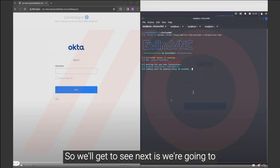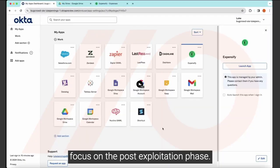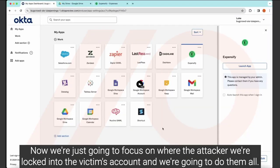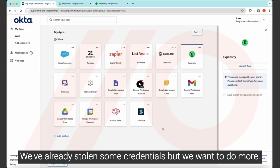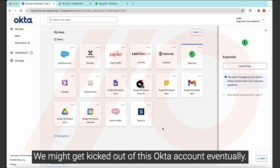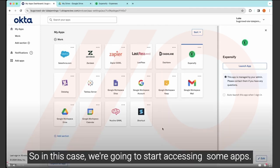So what we're going to see next is we're going to focus on the post exploitation phase. So we've gained access to their account. Now we're just going to focus on we're the attacker. We're logged into the victim's account and we're going to do more. We've already stolen some credentials, but we want to do more. The user might figure out they've been compromised. We might get kicked out of this Okta account eventually. So let's do what we can while we've got the time.